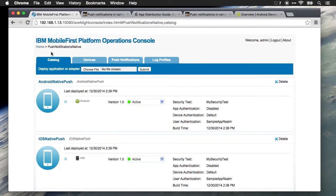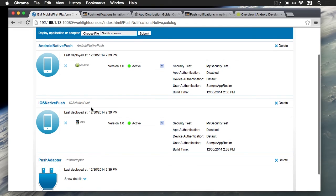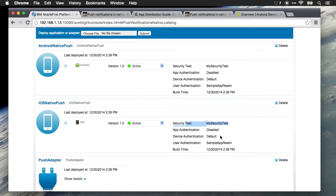Let's now take a look at our MobileFirst Platform server, and you can see how things are configured. I have a native Android application called Android native push and a native iOS application called iOS native push. Both of these are active. Both of them have a security test, so there's user authentication, which helps us identify the user that we're going to be sending messages to.